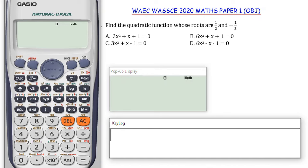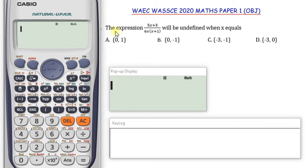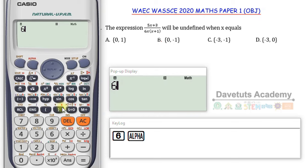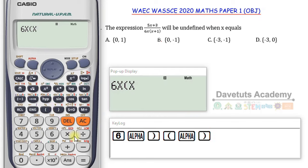We have a question where the expression (5x + 3) over (6x + 1) will be undefined when x equals what. To understand it, we need to know what undefined means — the denominator equals 0 such that you have a number divided by 0. So it is the expression 6x multiplied by (x + 1) that we need to equate to 0. Since I've cleared the memory, the calculator is not retaining any previous value of x.